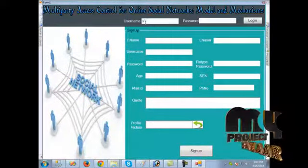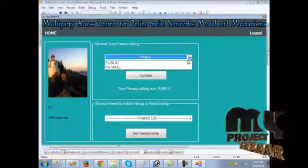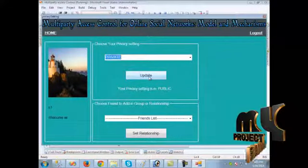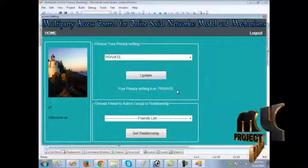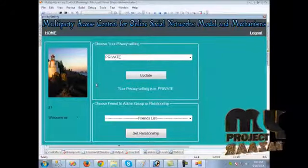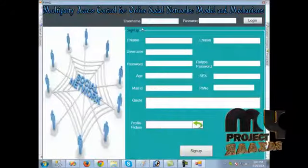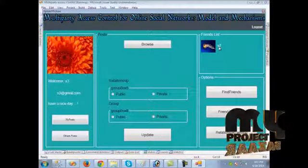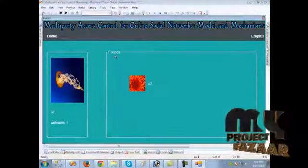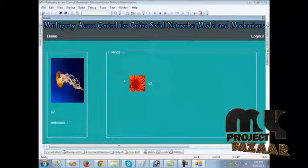We log out and log in as S1. In the relationship setting, we click private and then update — the privacy setting is updated and a confirmation message is shown. We log out and log in as S3. When we click S2, S1 is now hidden from the friend list. This demonstrates how the privacy setting works.